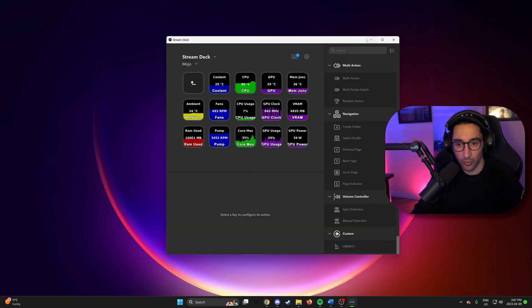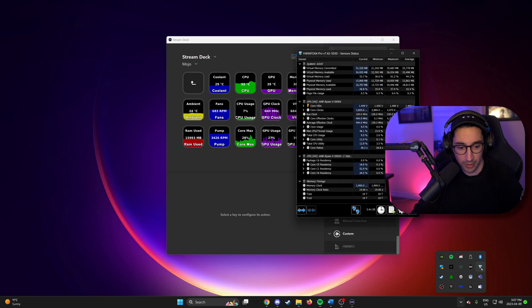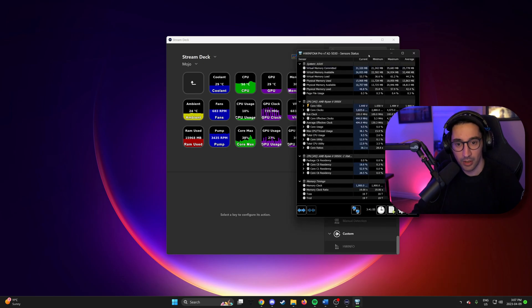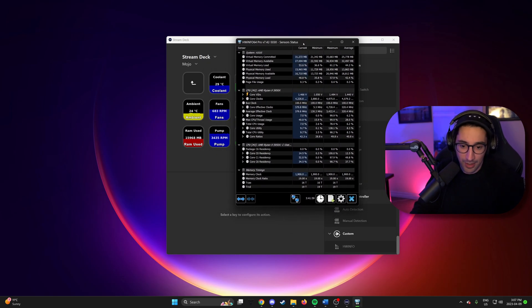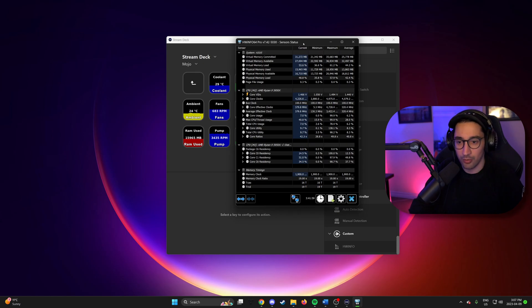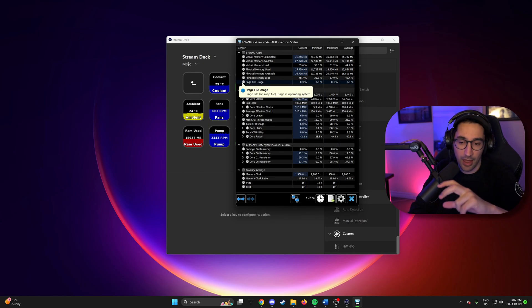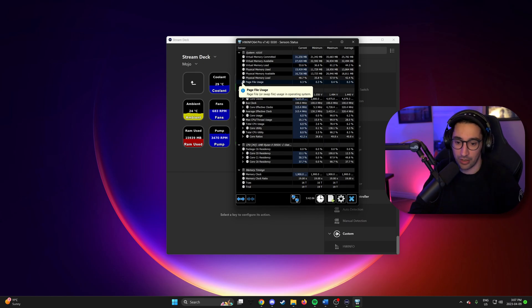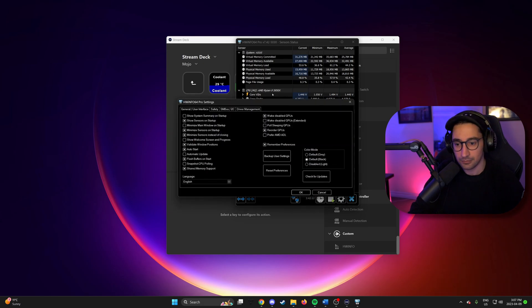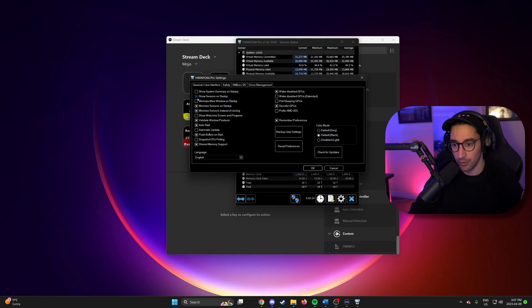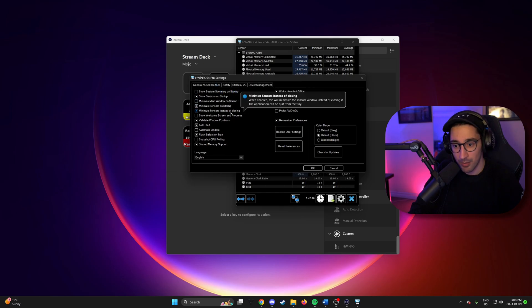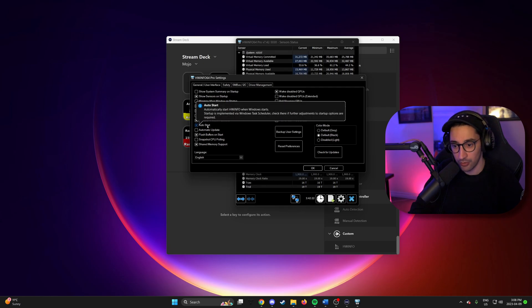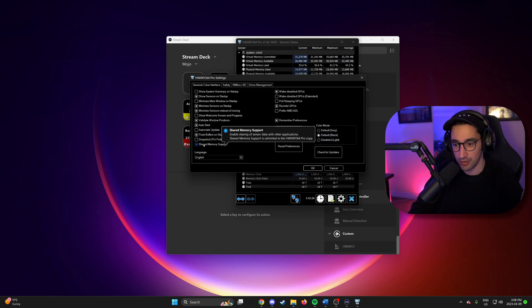So once you have HWiNFO installed, there'll be a tab and you want to have it to start with sensors, you check that box. You'll also want to go into settings right here and we're going to want it to show sensors on startup. Minimize sensors on startup. Minimize instead of closing. Auto start so that this starts when Windows starts.